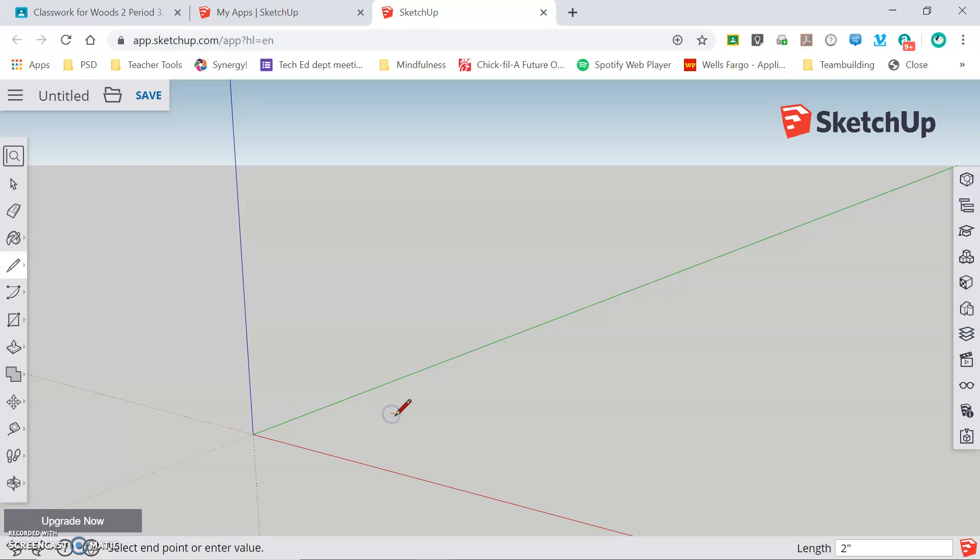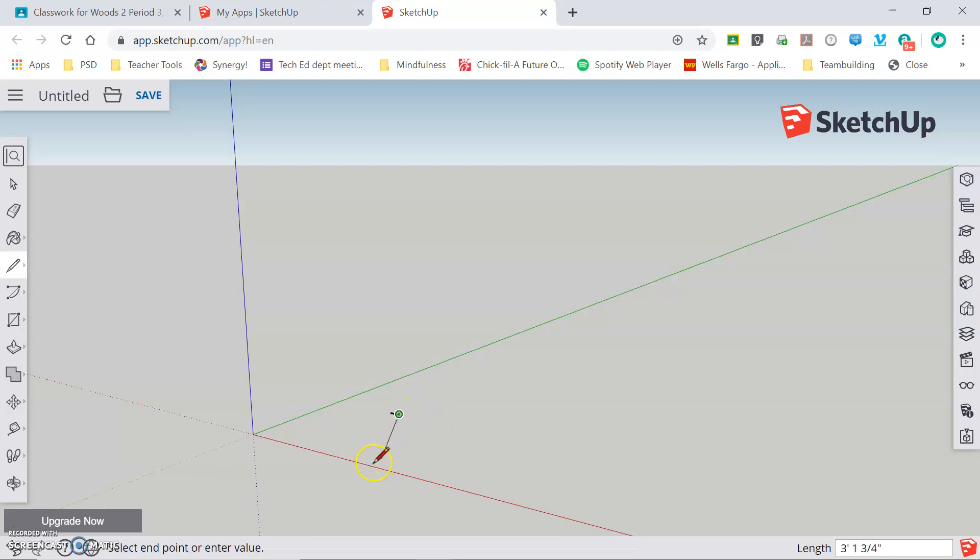Ctrl+Z removes that line and now if I want to draw a line that is exactly three and a half inches long, I will click and release to start. Start dragging in the direction I want the line to go, but do not click to place the line. Instead, I'm going to type in the dimension that I want, 3.5 and press enter and it automatically draws that line exactly that size.